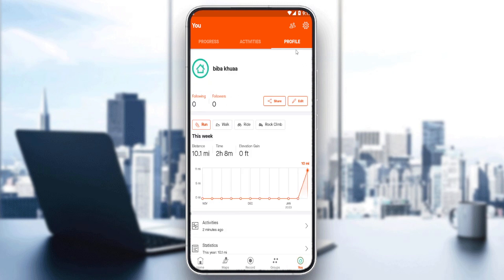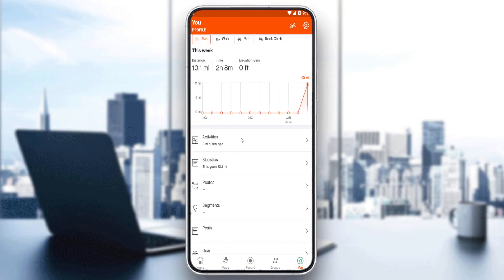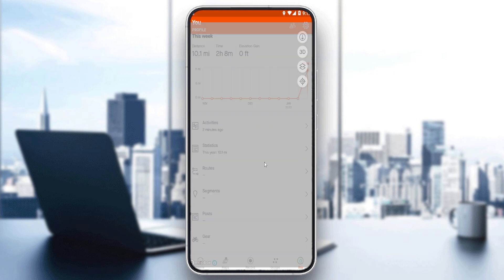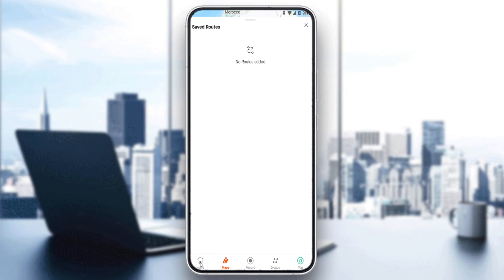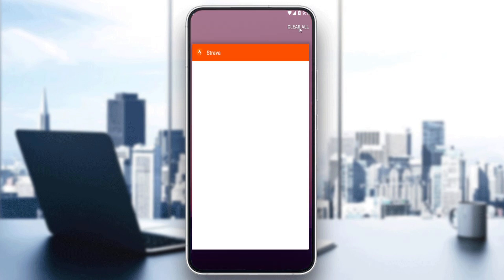If you go to the You section and click on your profile, then go to Routes, you'll normally find your routes there if you've already added any. You can also delete them. That's it for this tutorial — I hope you liked it. Thank you for watching, and goodbye.